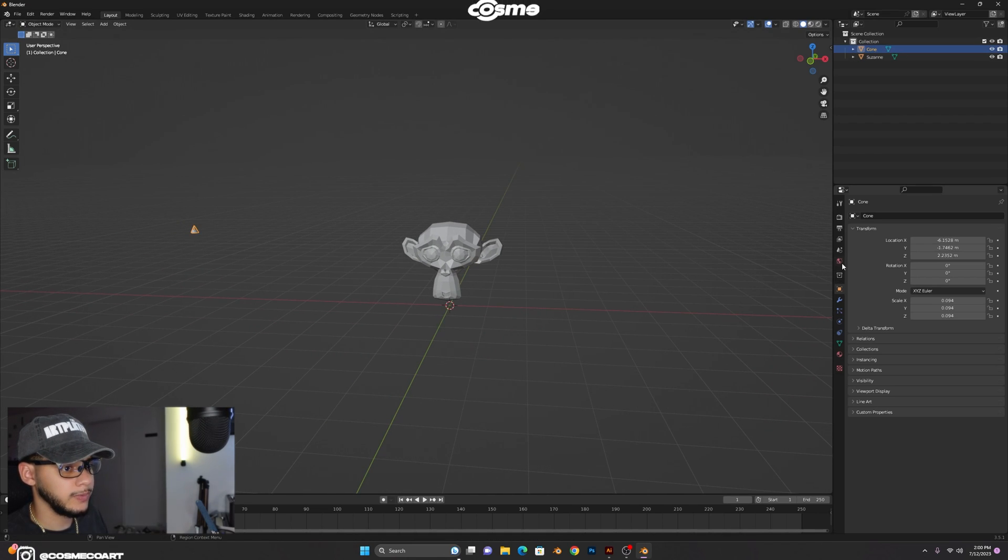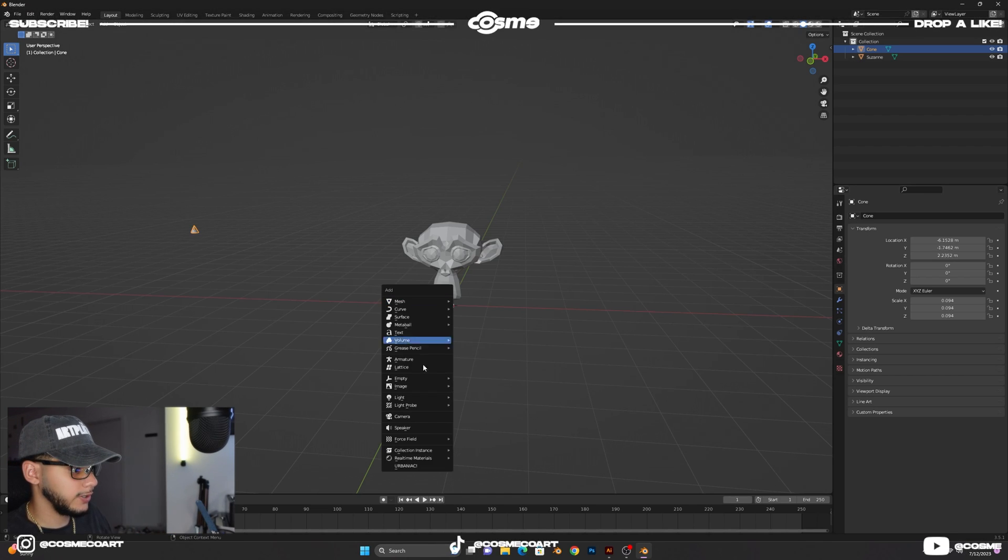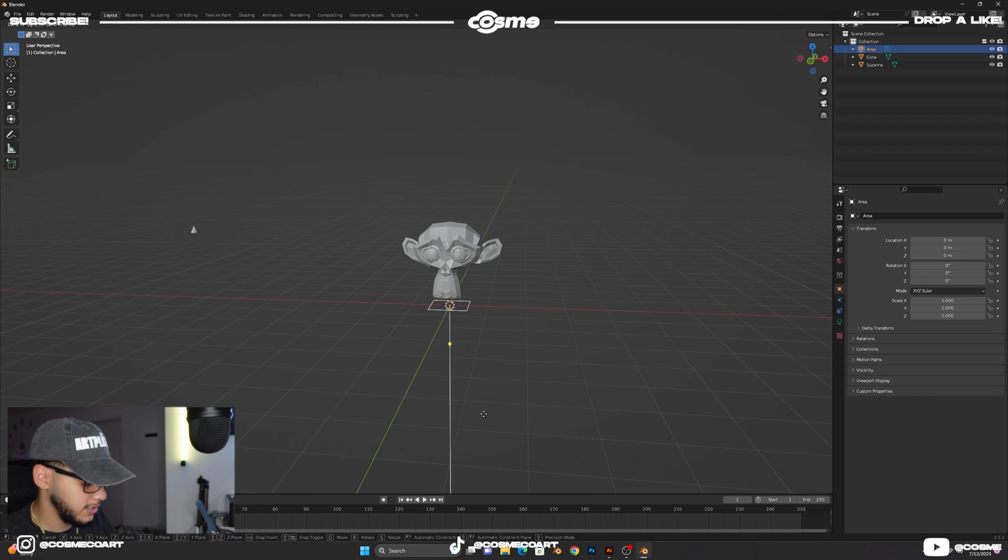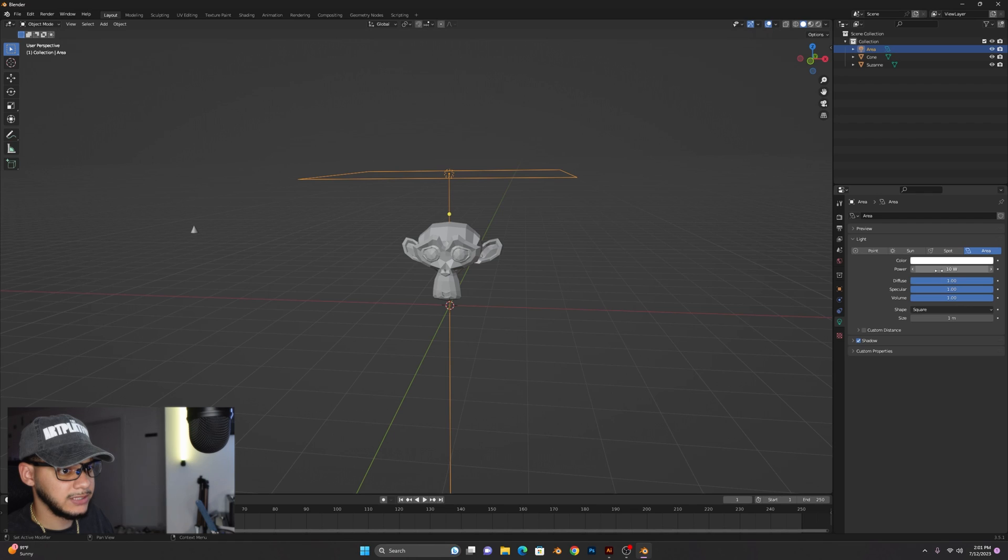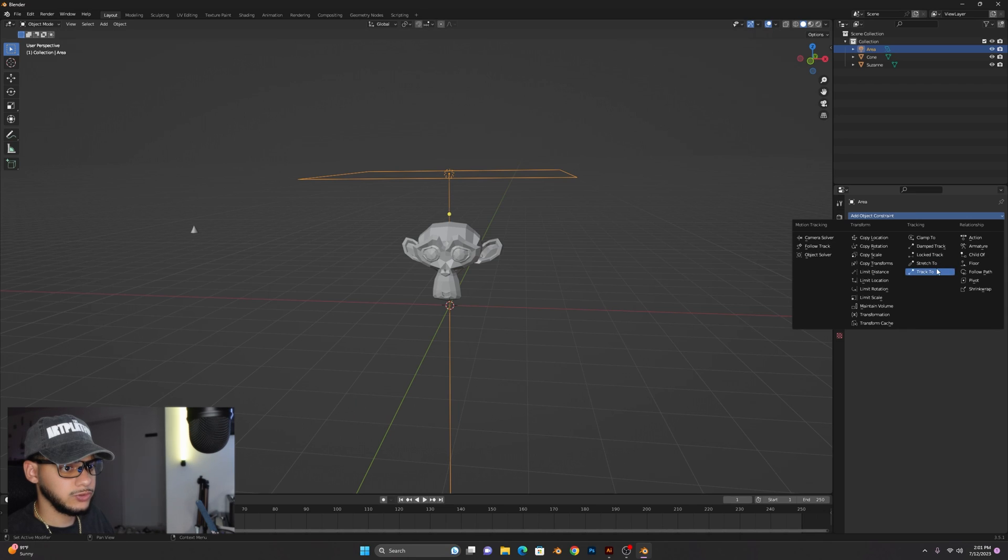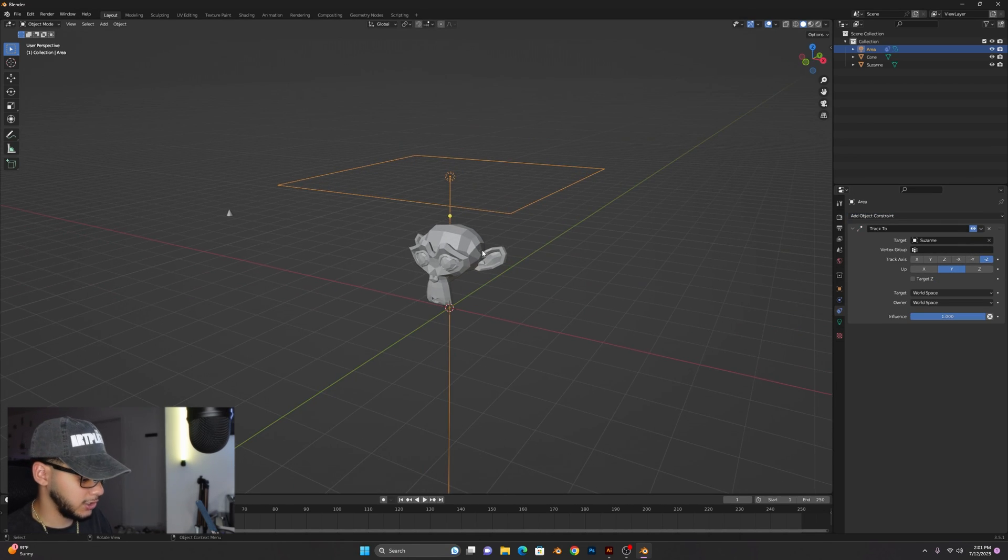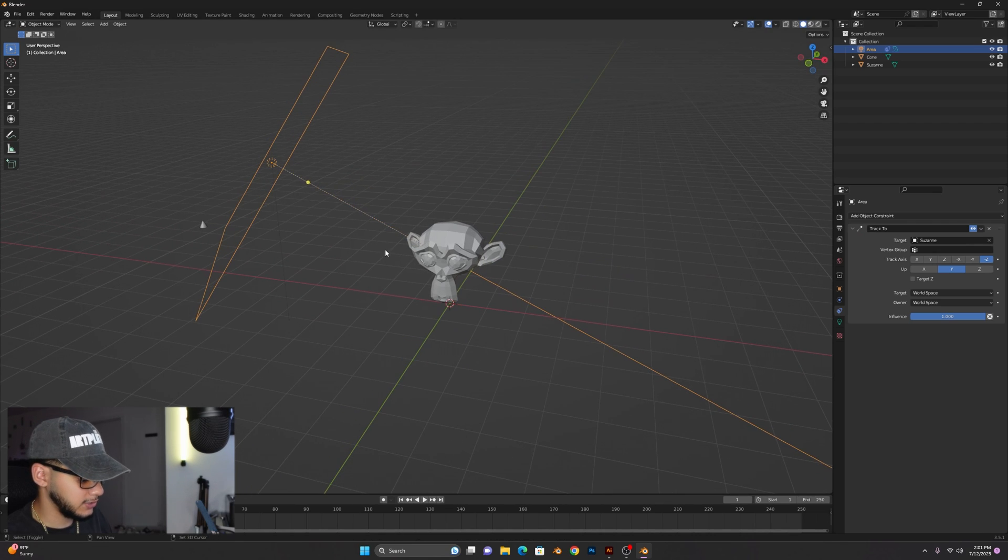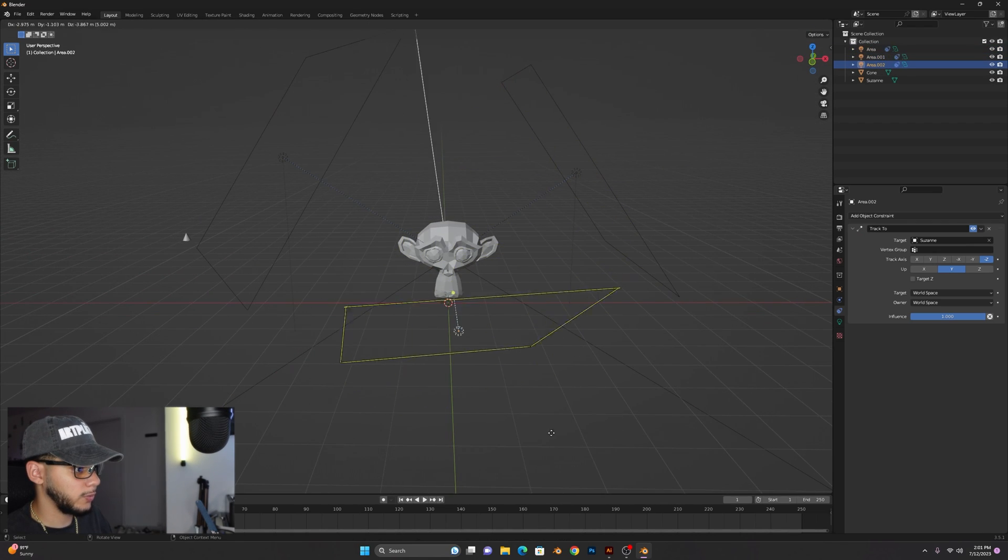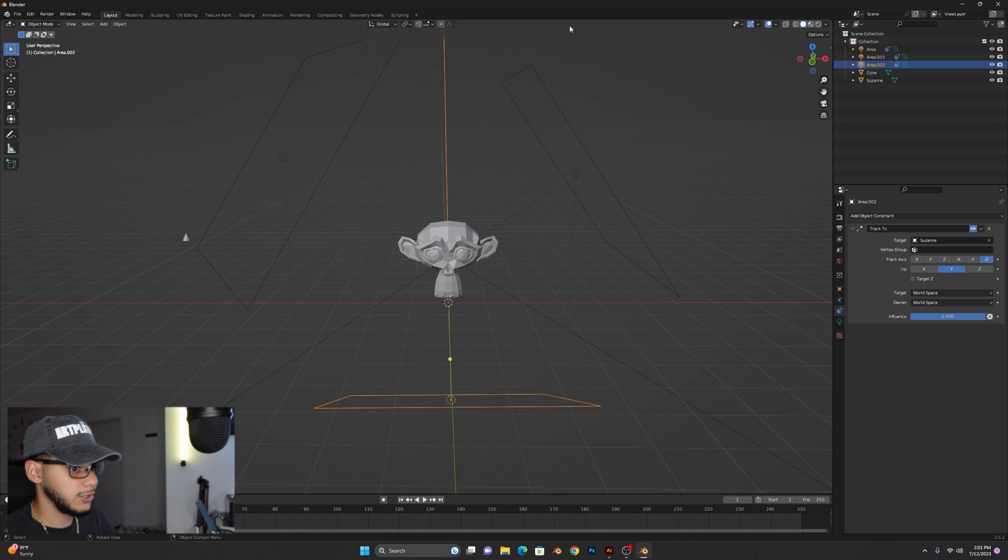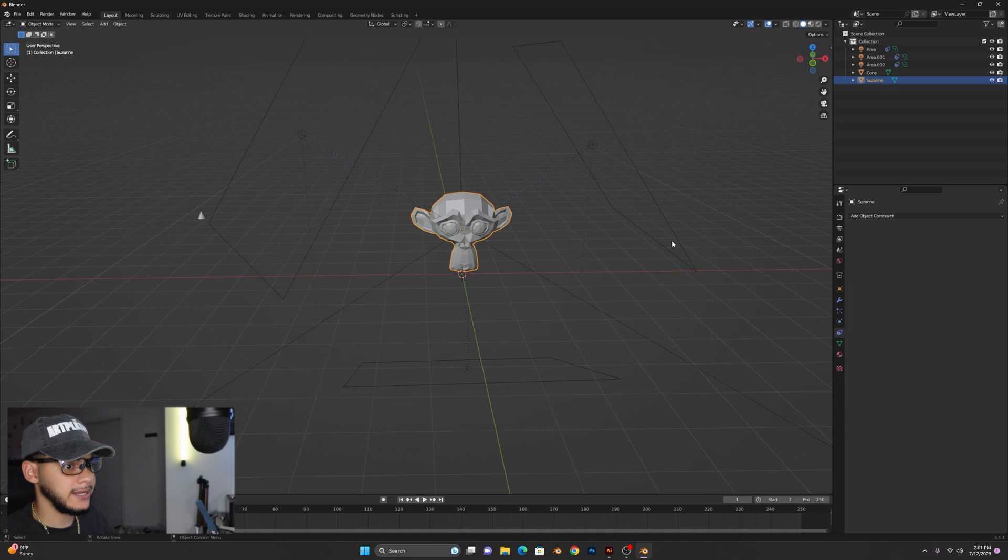We're gonna set up the render, some lights and some materials. So we're gonna add a couple lights, add area light, G Z, scale it up a bit. We're gonna increase the power to 100 and add an object constraint to it, track to and have it track the monkey. G and bring it backwards a bit like so. Shift D to duplicate another one and shift D to do another one but bring that one below like so.